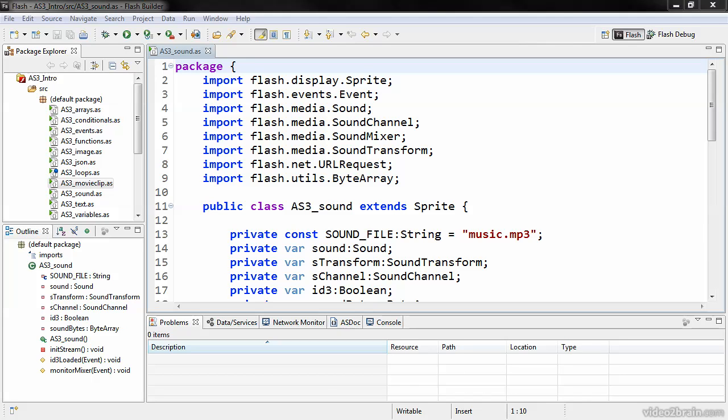In this lesson, we'll examine some basic AS3 syntax and structural object-oriented elements through the examination of an ActionScript class file. Here we can see a basic class file that's been opened up inside of Flash Builder.